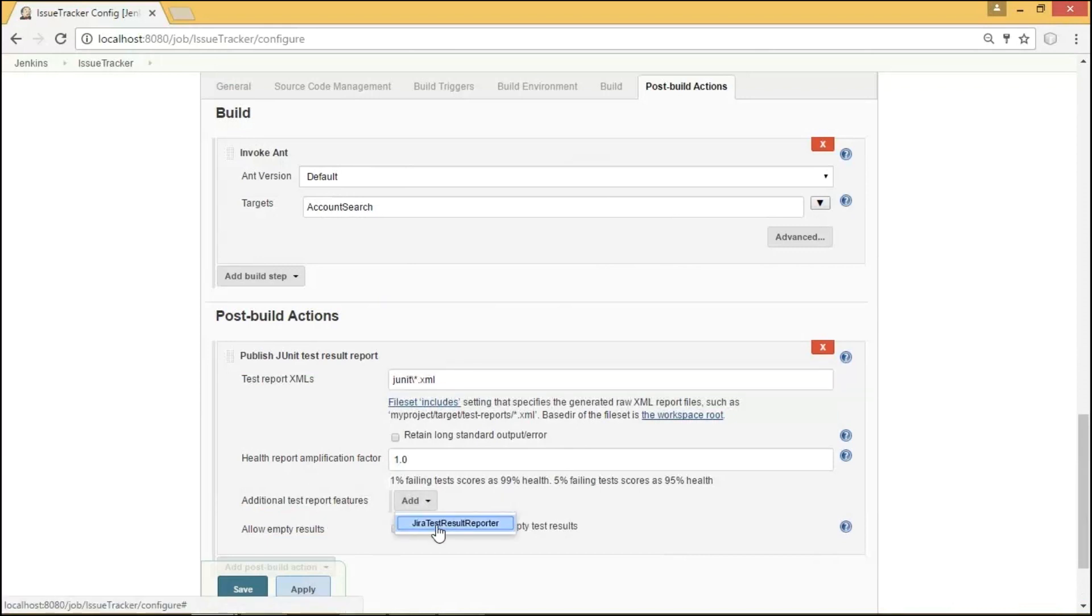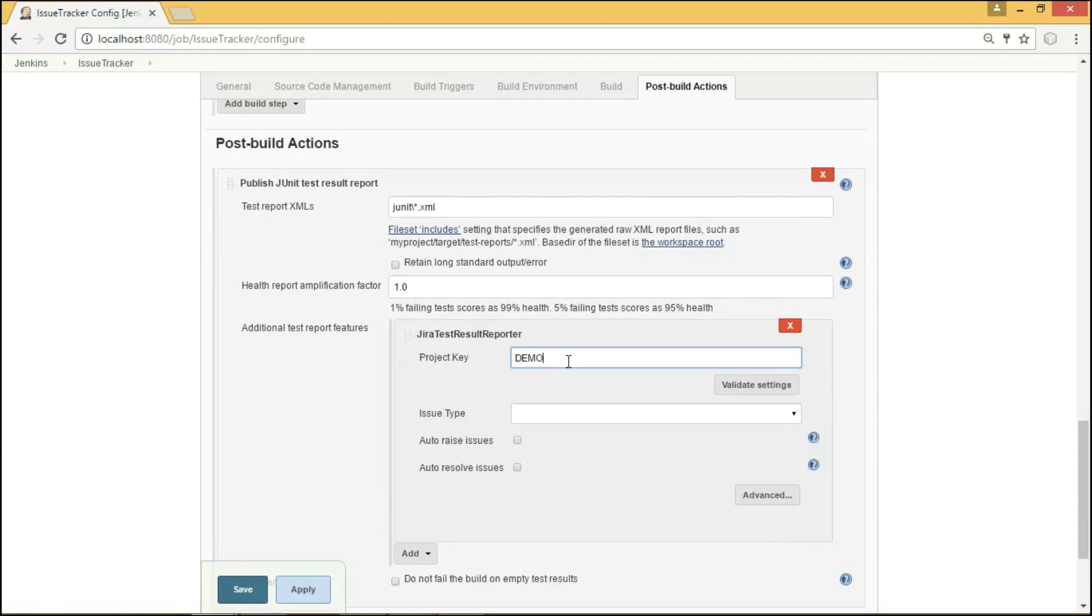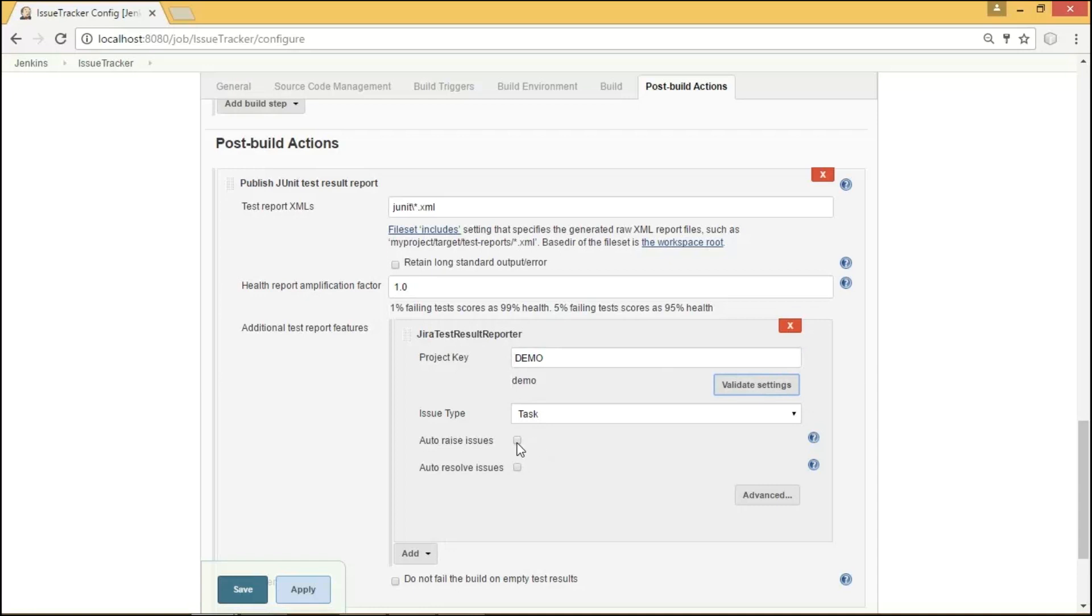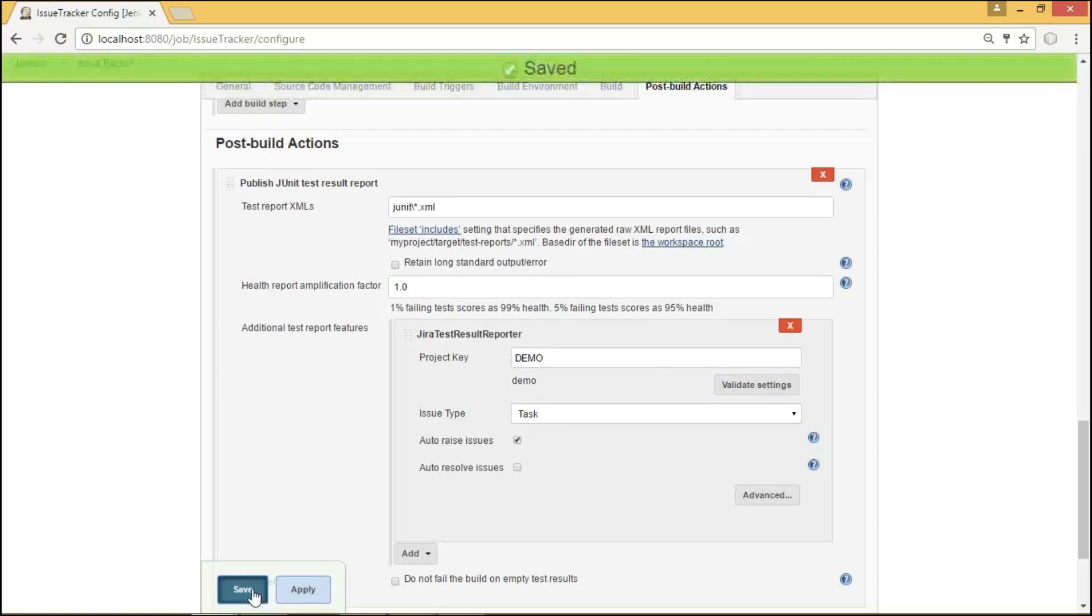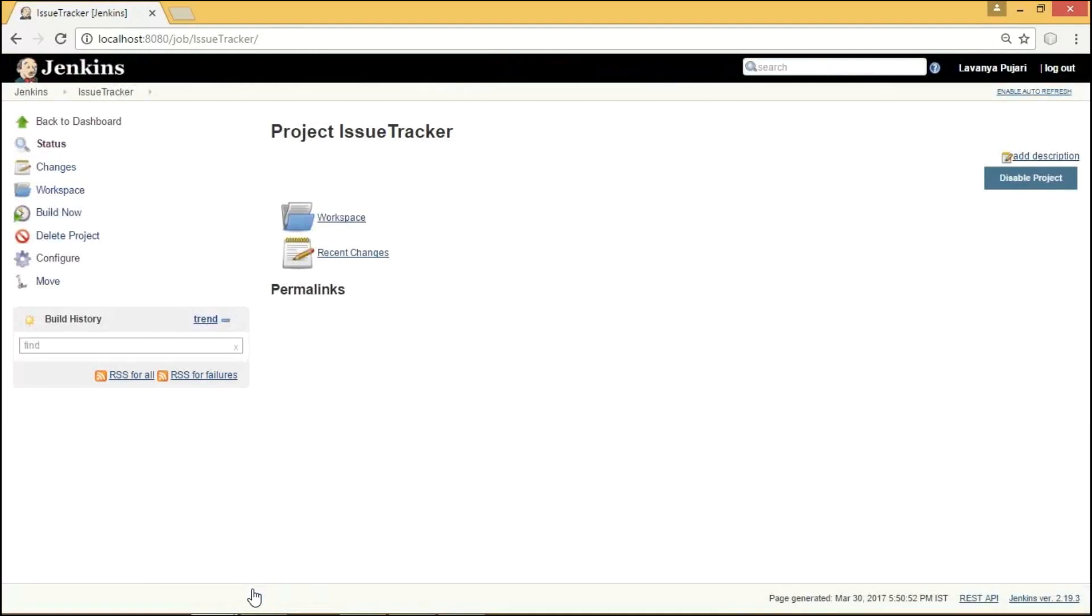And we can see here additional test report features. On clicking Add button, we could be able to find JIRA Test Result Reporter. This is a field we get when we install JIRA Test Result Reporter plugin, which is mainly used for creating issues whenever our build got failed in Jenkins. Here, we need to provide the project key. For now, I am going to provide it as demo. On clicking Validate Settings, it shows the issue type saying that the project key and the issue types belonging to the same project. And to automatically raise an issue, we need to select the check box saying Auto-raise Issue. On clicking Apply and Save, we could successfully save our job configurations.